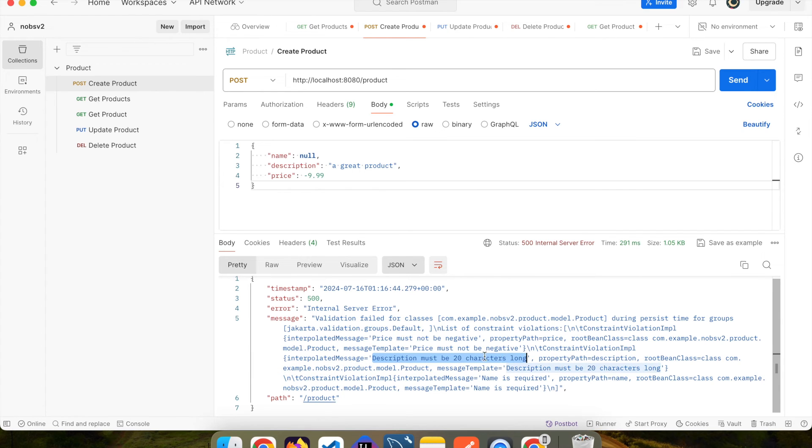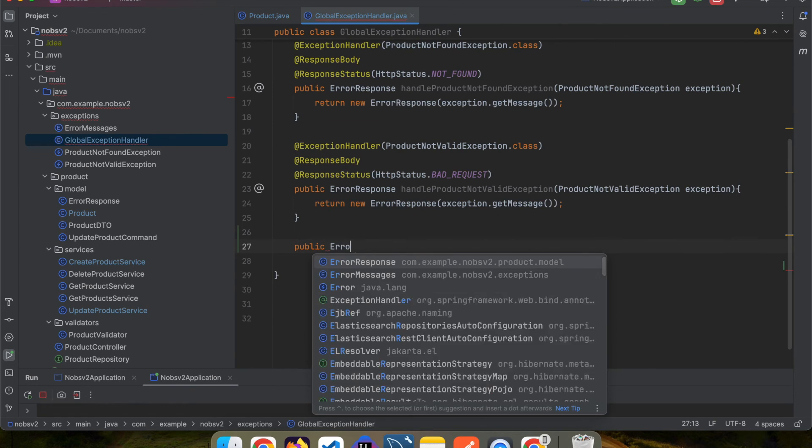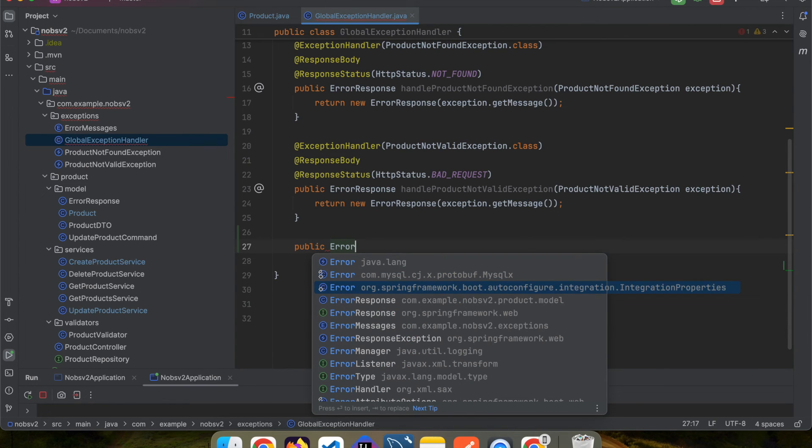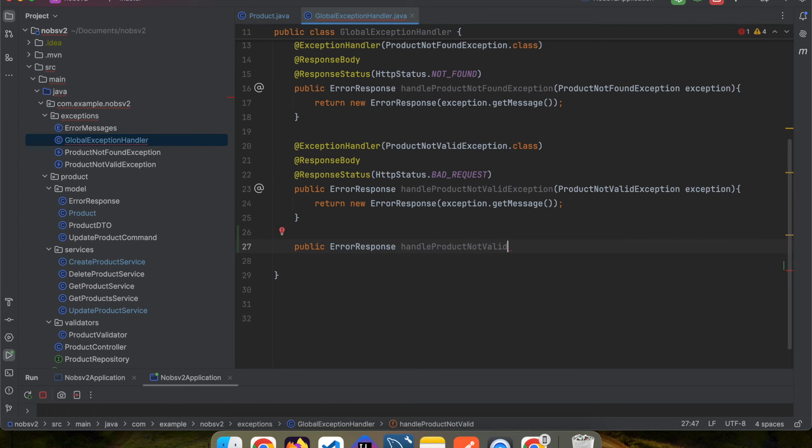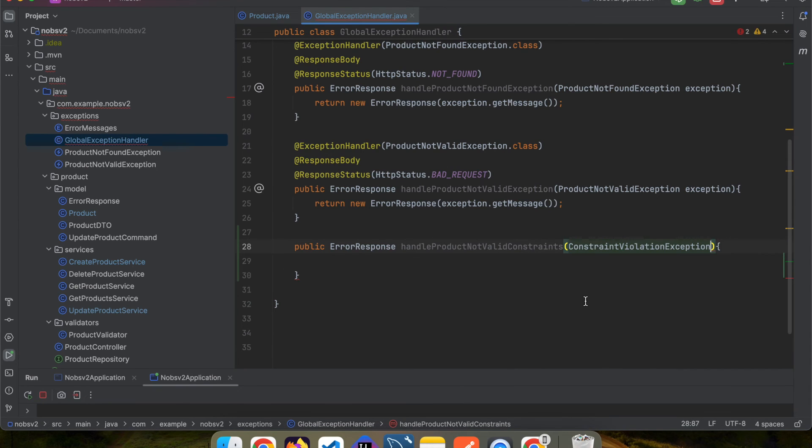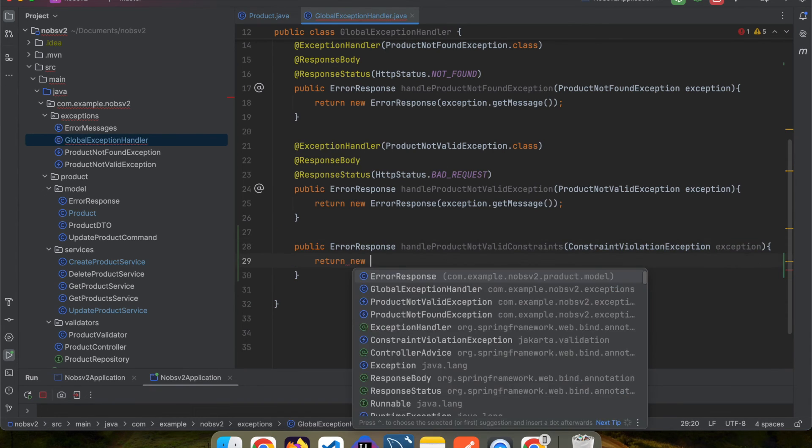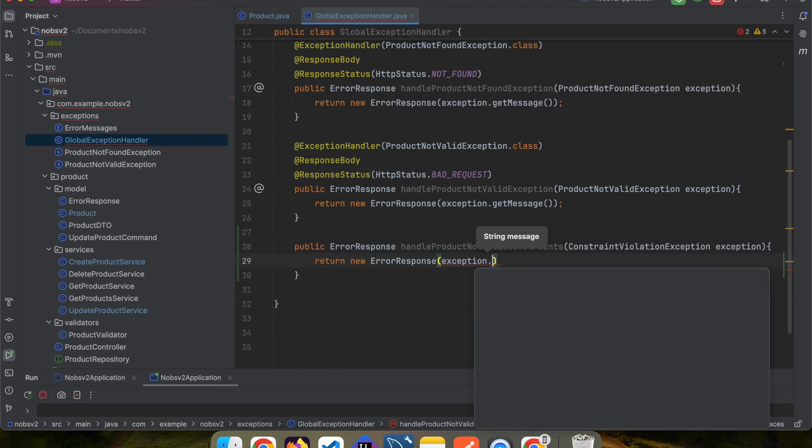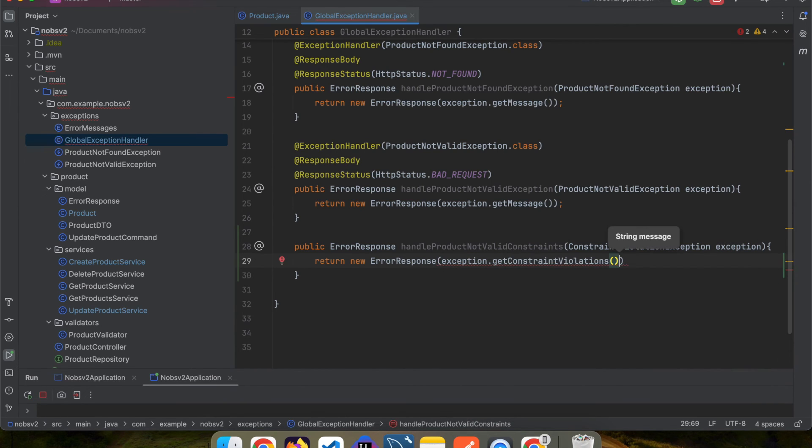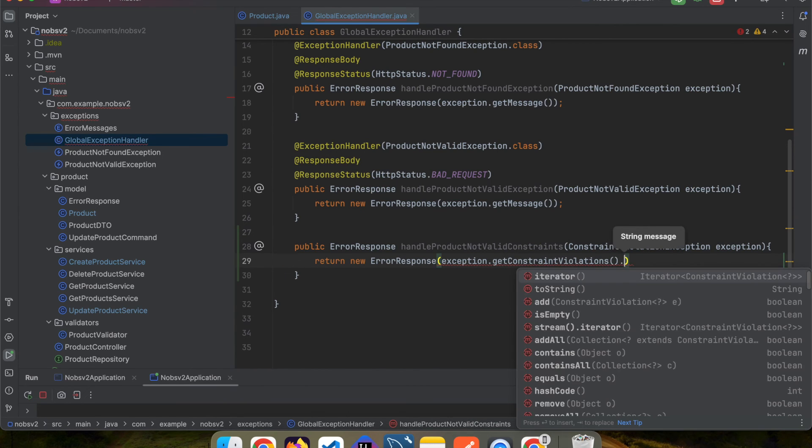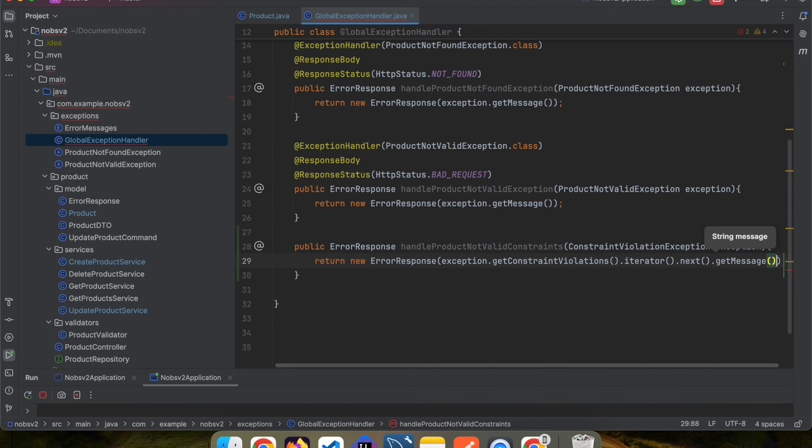So we want to have our own custom error message like we did before. So go over to the global exception handler class and create a new method. Public ErrorResponse handleProductNotValidConstraints. We need to pass in a ConstraintViolationException. And then return a new ErrorResponse with exception.getConstraintViolations().iterator().next().getMessage().